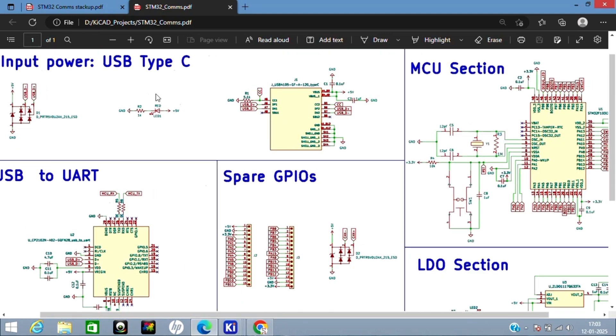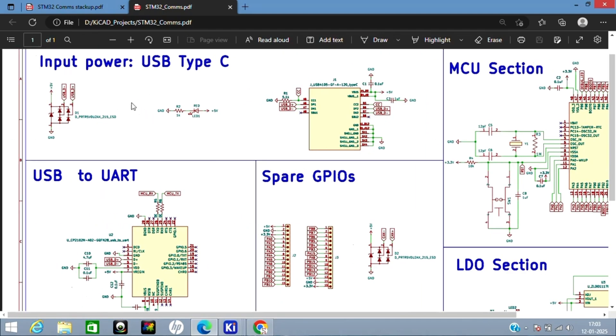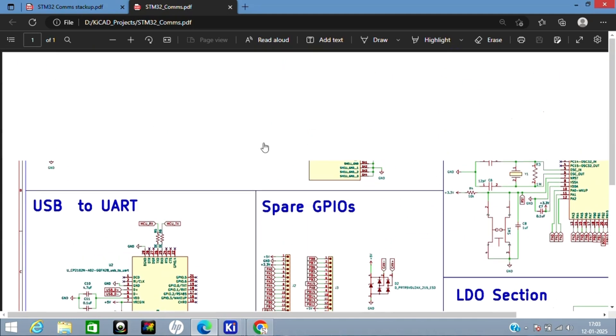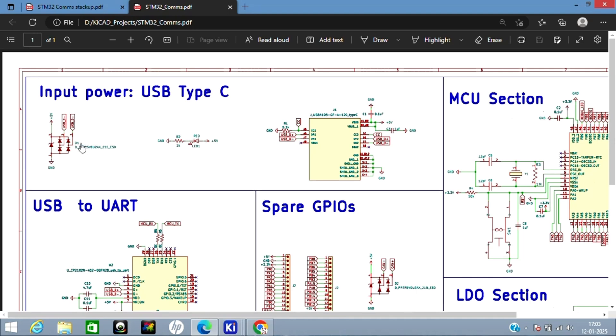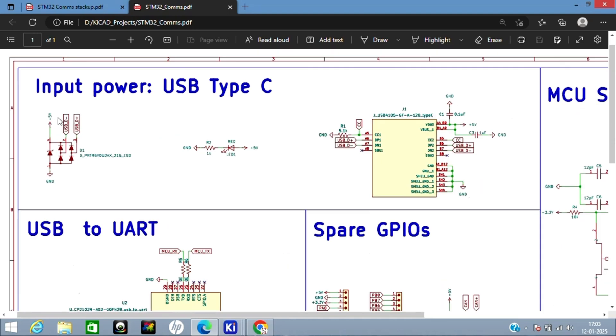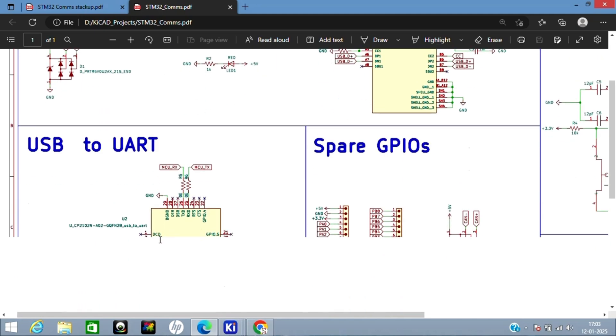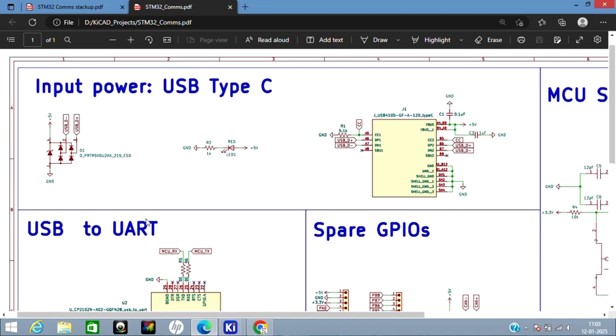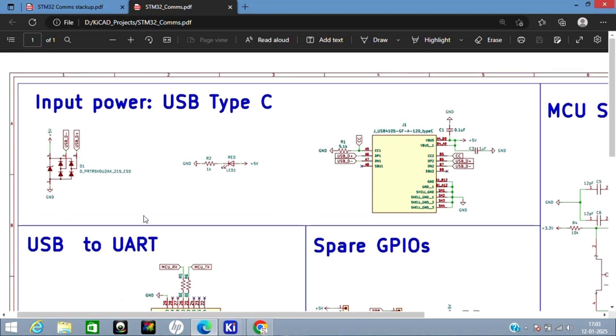Let's zoom into the input power section which is Type-C. I've used an ESD protection diode here for USB, and I've also used it for CAN. ESD protection diodes basically help us clamp any voltage surges on the pins so it doesn't damage our transceiver, USB-UART bridge, or any other circuitry connected to it.